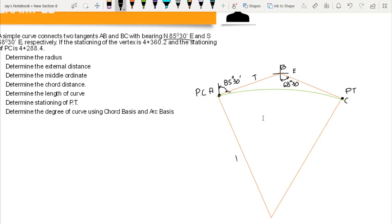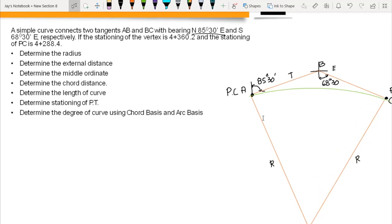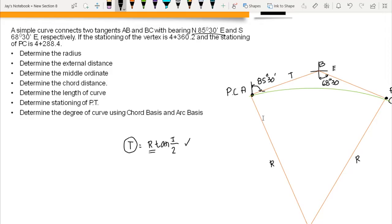The first question is to determine the radius. We cannot compute the radius directly unless we have the tangent value, since the formula is T equals R times tangent of I over 2. We also need the angle of intersection I. So let's determine T and I first.